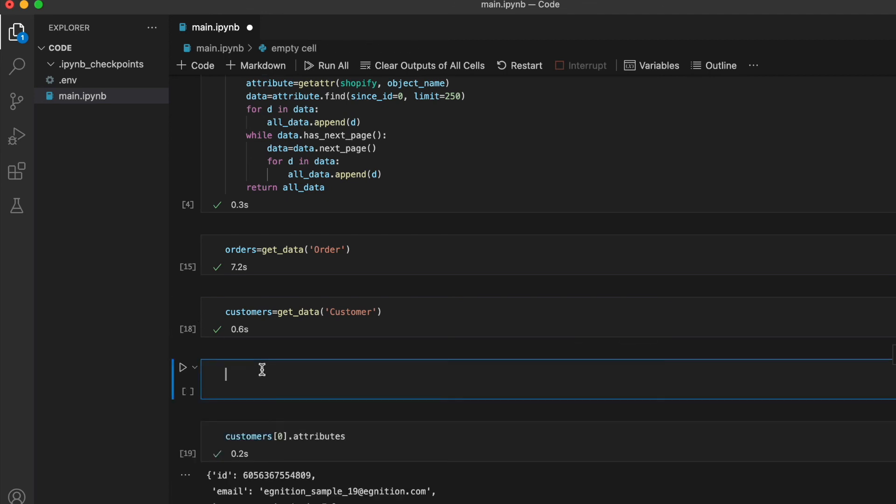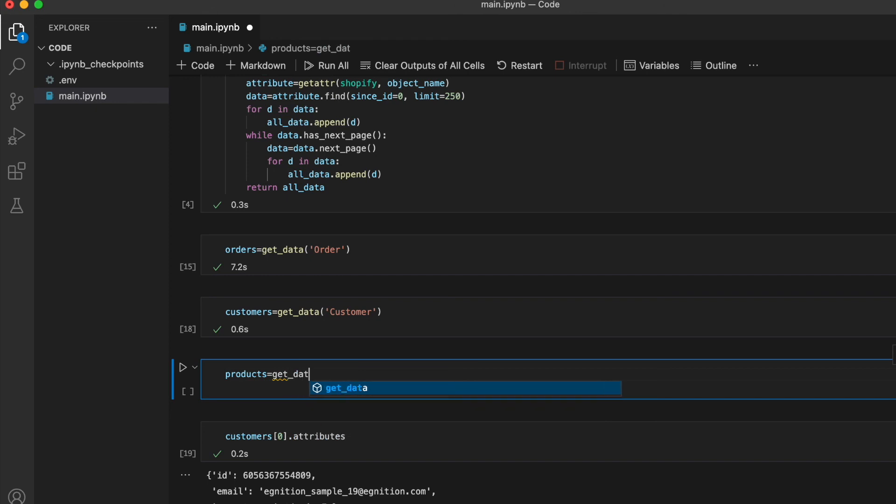And we can also fetch all the products, again, in the same way using the same function.